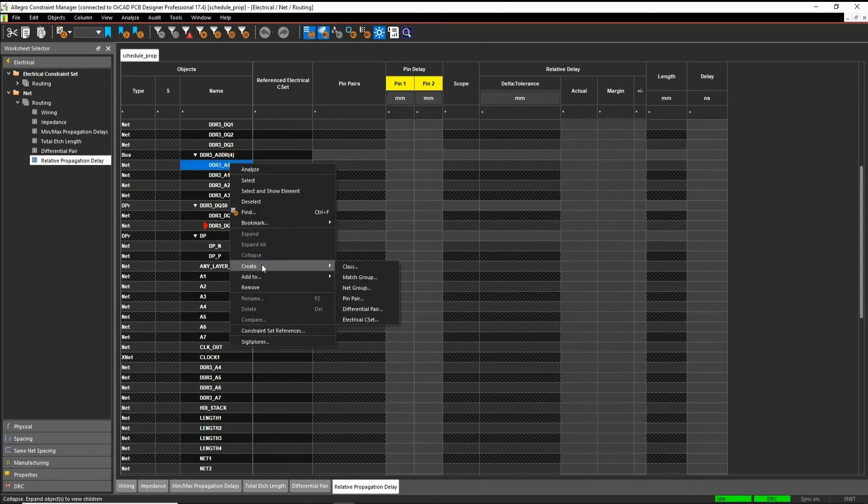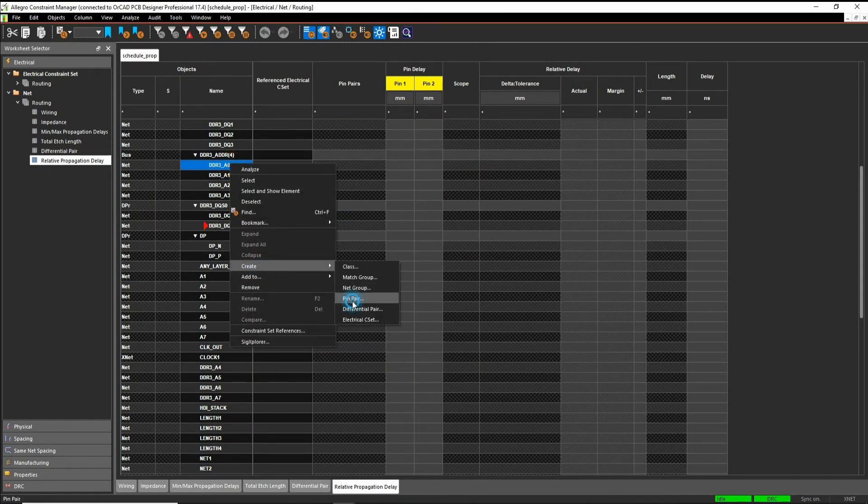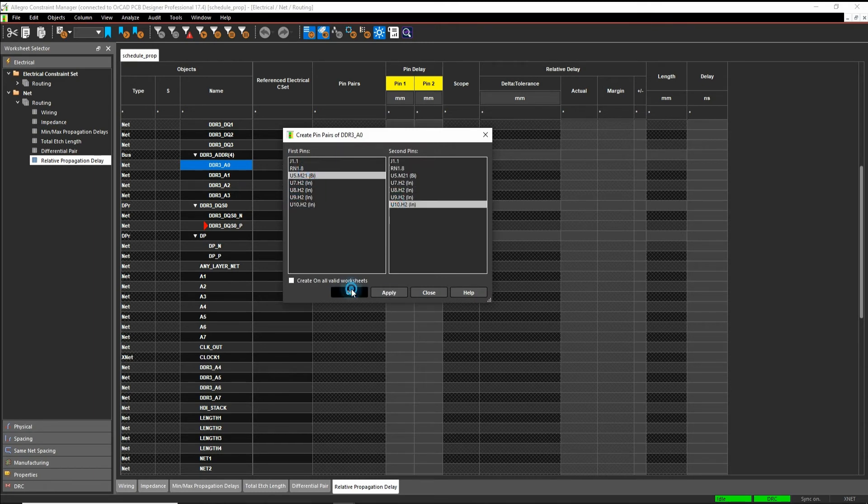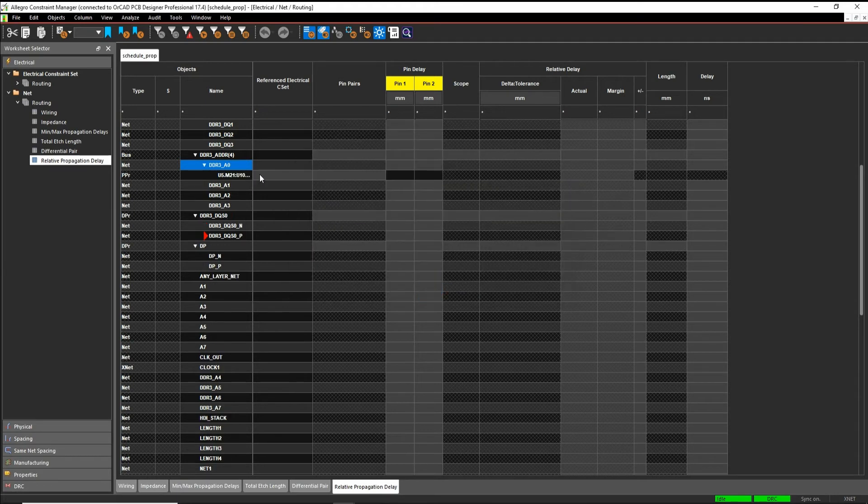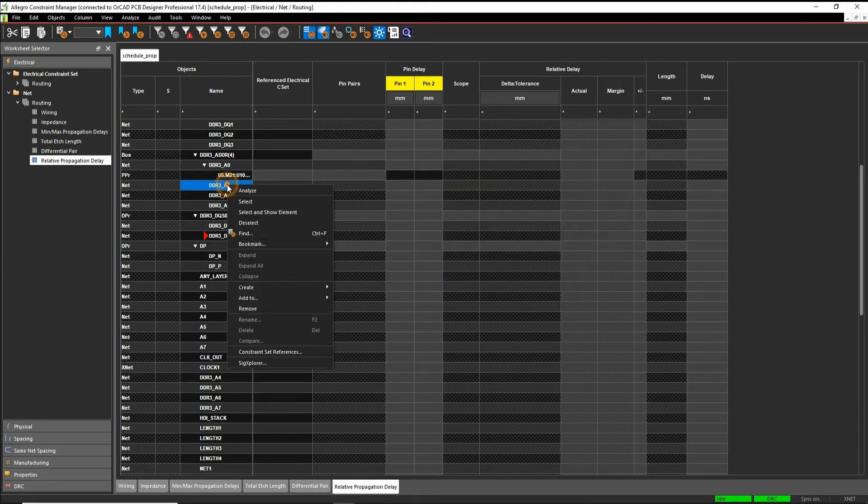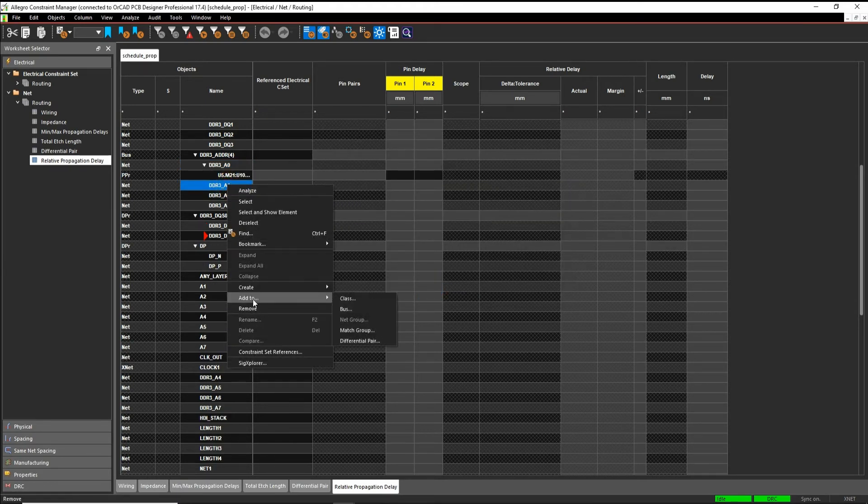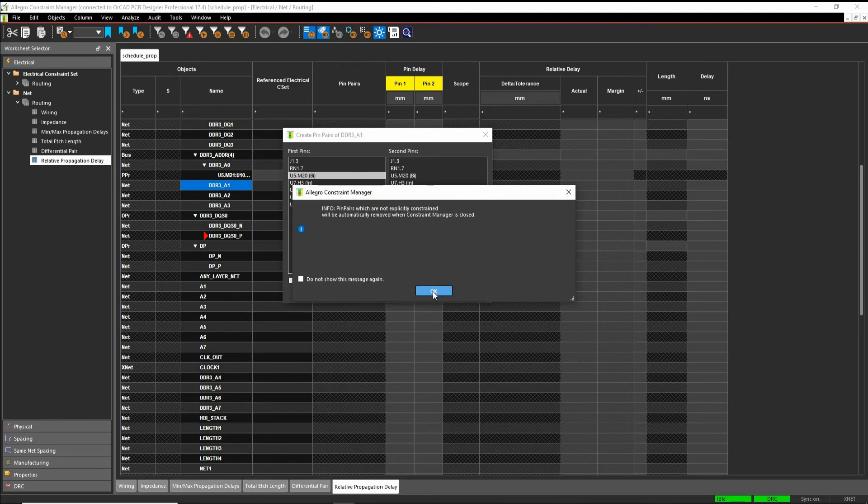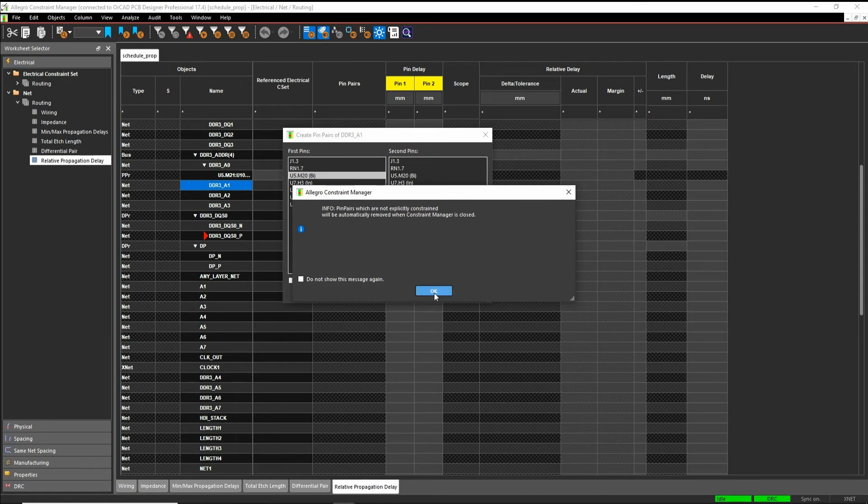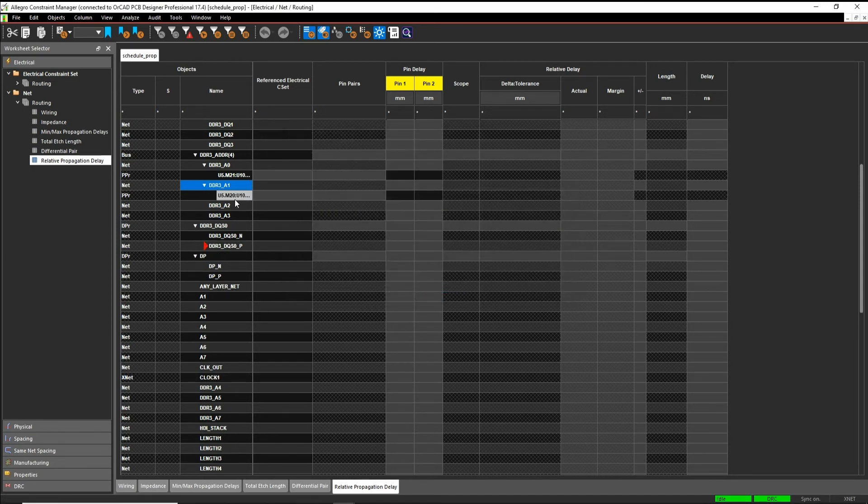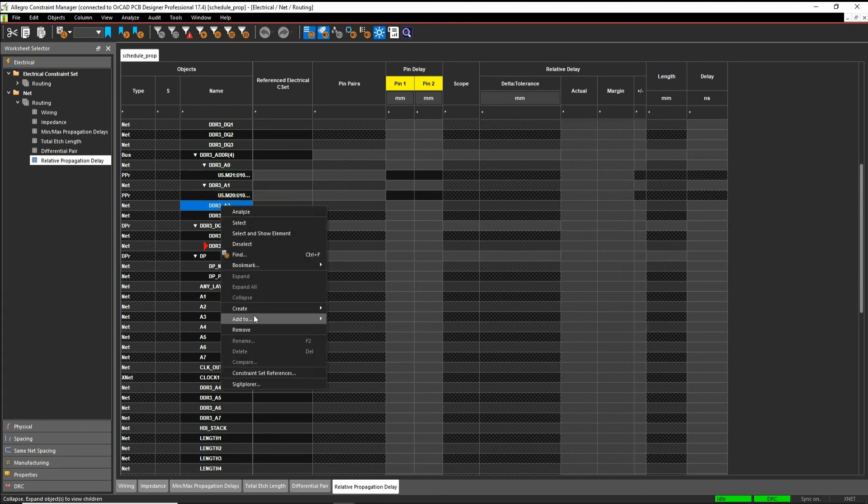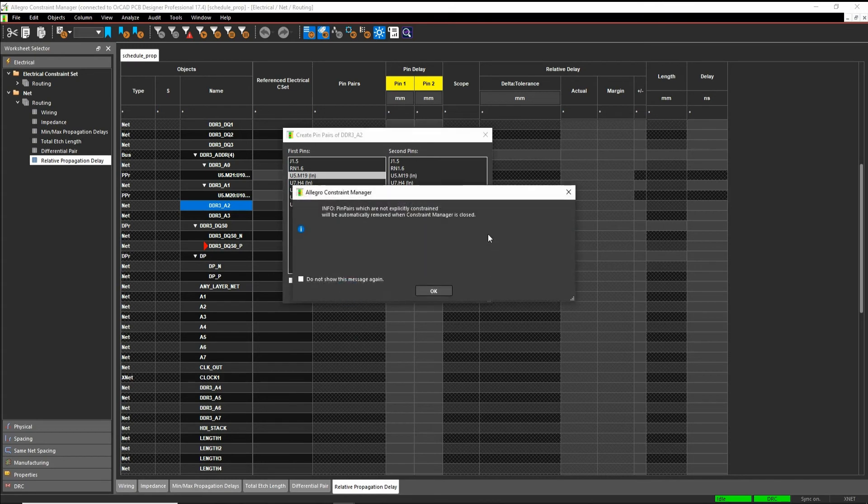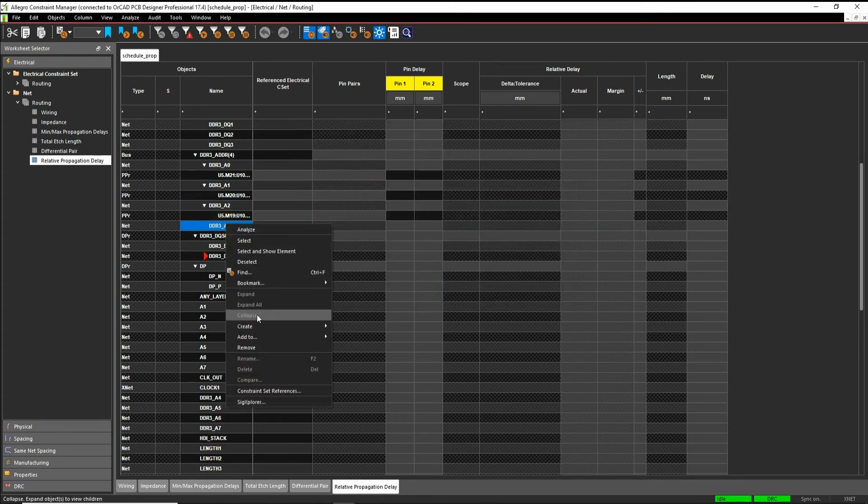So right mouse button, create a pin pair. So I want to go from U10, sorry, U5 to U10, and we'll hit OK. So that creates the first pin pair. We'll do the other three nets, so U5 to U10. This warning basically, what it says is that any pin pairs that aren't explicitly constrained will be removed if you close constraint manager. So if I click OK here and I was to close constraint manager, I'd have to recreate these pin pairs if I hadn't applied a constraint to it. So you can disable that warning if you want, and the final one.